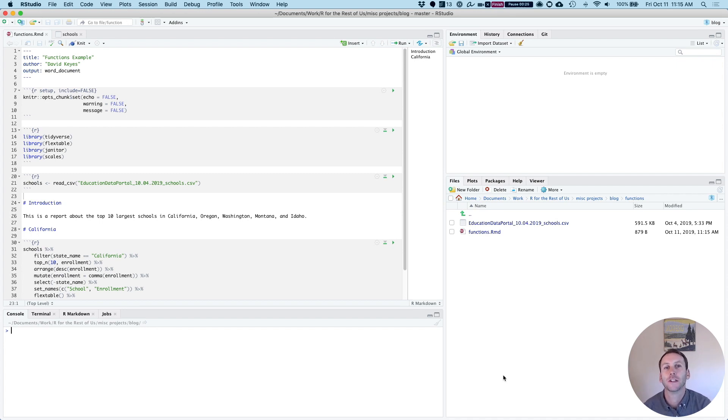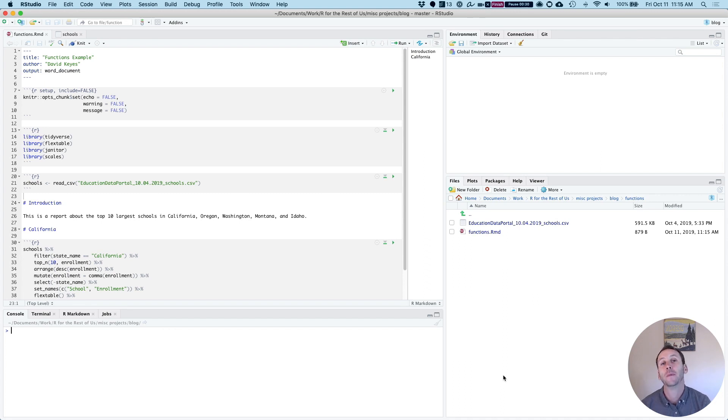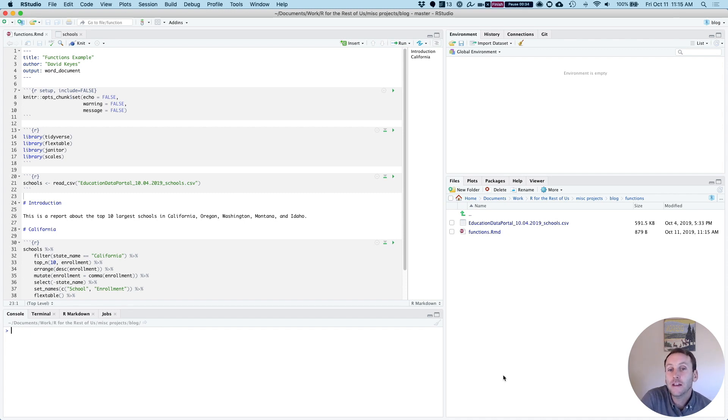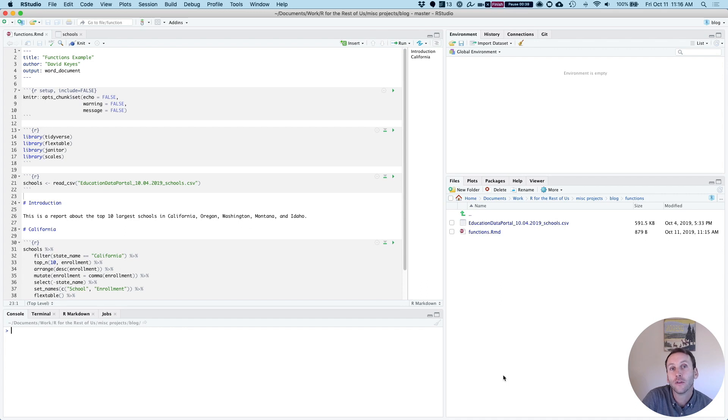I've been working with some clients recently on incorporating functions into their code, and I thought it might be helpful to make a video to show the rest of you how they work.